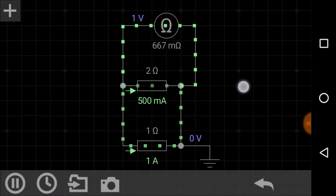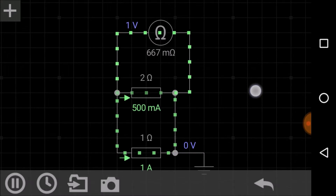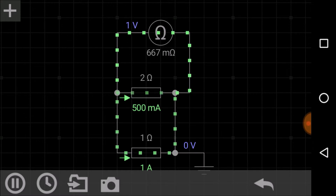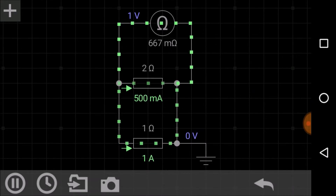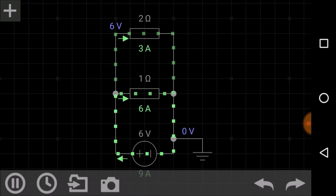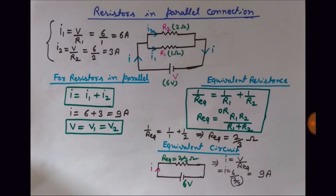The equivalent resistance of the parallel connection of two-ohm and one-ohm resistors is 667 milliohms. This is calculated as R1 × R2 / (R1 + R2) = (2 × 1) / (2 + 1) = 2/3 ohm, which equals 667 milliohms — confirmed by the ohmmeter reading in the simulation.